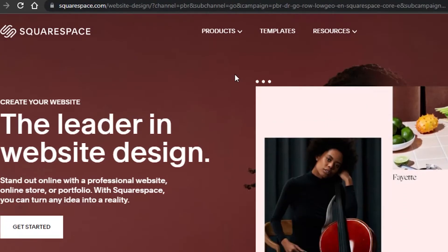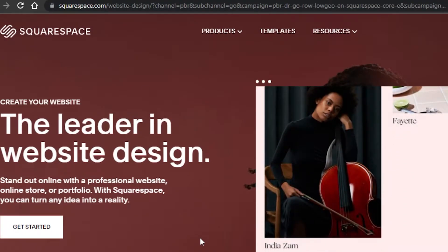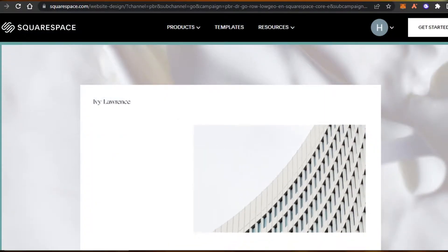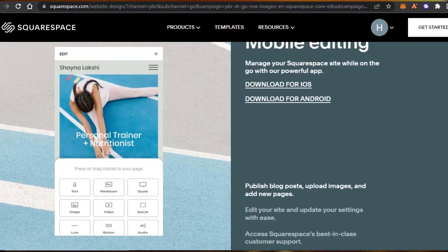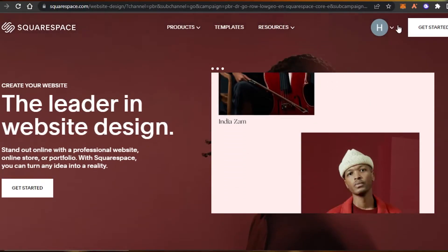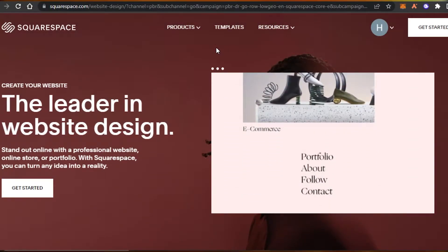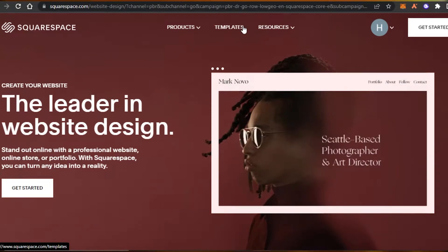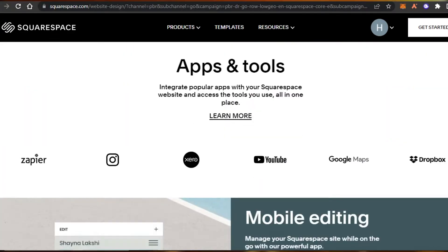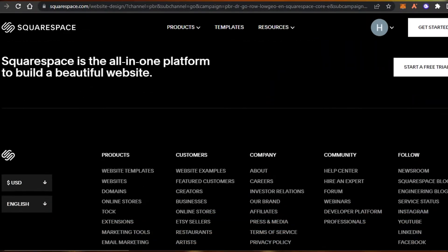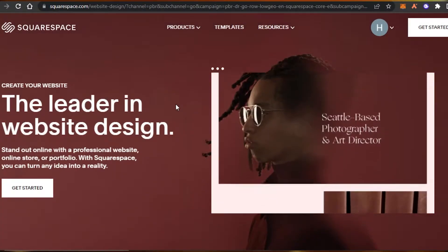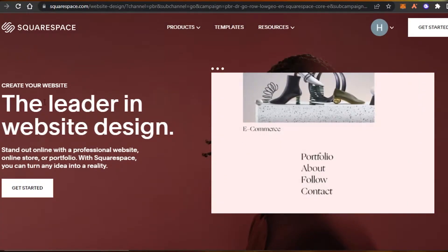First, you will simply go to squarespace.com. Squarespace is one of the best website building platforms out there that allows you to create your online store, blog, portfolios, and more. You can choose from thousands of different templates to create your own professional store and sell your products online, helping you build an online business.